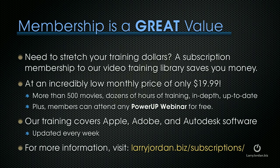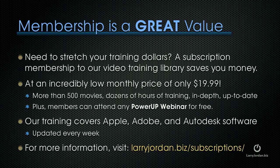By the way, membership on our website is a great value. Do you need to stretch your training dollars? A subscription membership to our video training library saves you money. At an incredibly low monthly price of only $19.99, you get more than 500 movies, dozens of hours of training, all in-depth and up-to-date. Plus, members can attend any power-up webinar for free. Our training covers Apple, Adobe, and Autodesk software, updated every week. And for more information, visit LarryJordan.biz slash subscriptions.